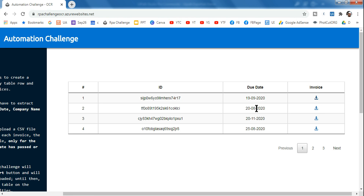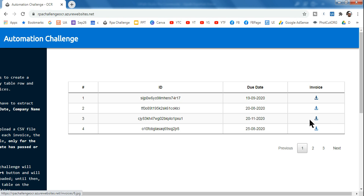Rather, you have to work with the due date as well — so you need multiple two-dimensional selectors. As per the due date the customer selects, you have to click on the corresponding row. This is a challenging environment to design a workflow for.